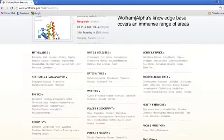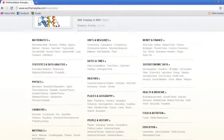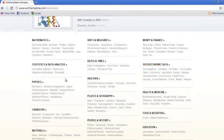You may search for mathematics, units and measures, money and finance, statistics and data analysis, dates and times, socioeconomic data, physics and weather, etc.